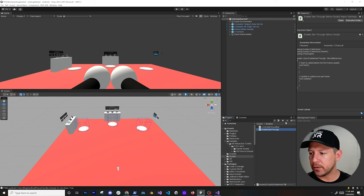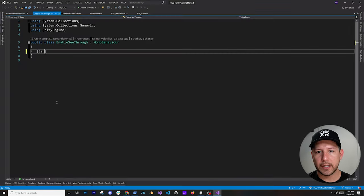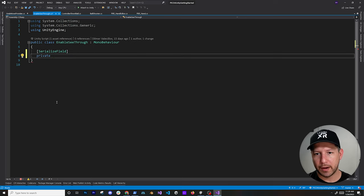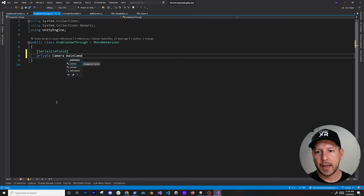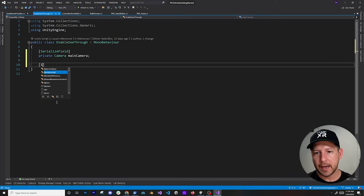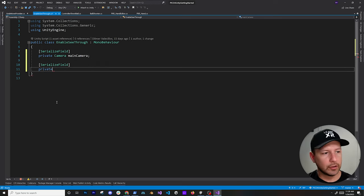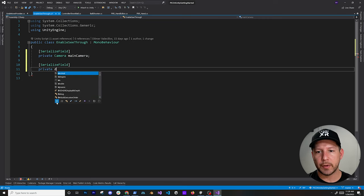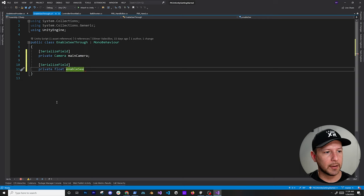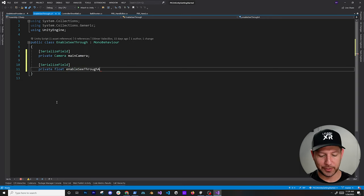I've created a see-through component, so I'm going to go ahead and double-click on that. The first thing I'm going to do is pass in a camera — I'll declare it as private camera mainCamera. The reason I use private is because the SerializeField attribute is going to expose it through the inspector anyway. I'm also going to add another property that determines at what point we enable see-through.